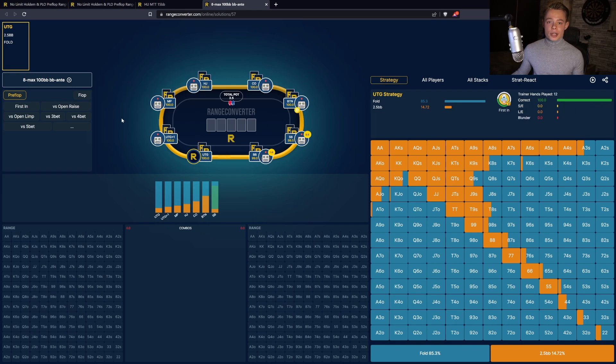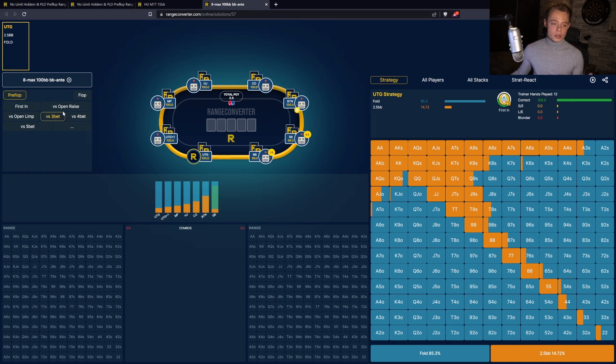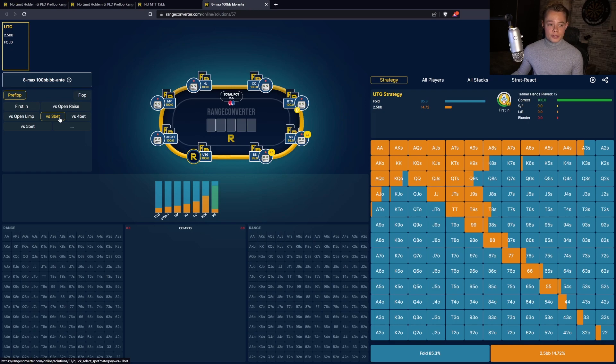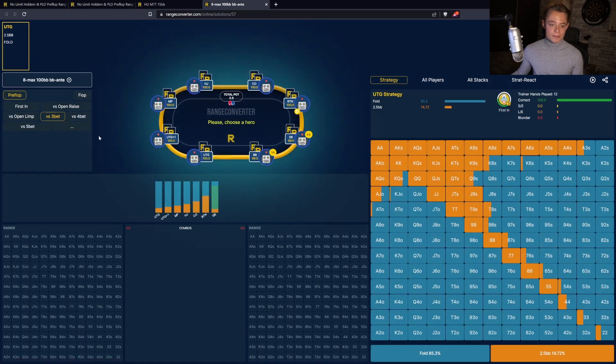Another way to study the solutions available is by making use of the preflop quick select. You can find this also on the left side of your screen, and all you have to do is select the action that you want to study. In this case, for example, preflop versus 3-bet.